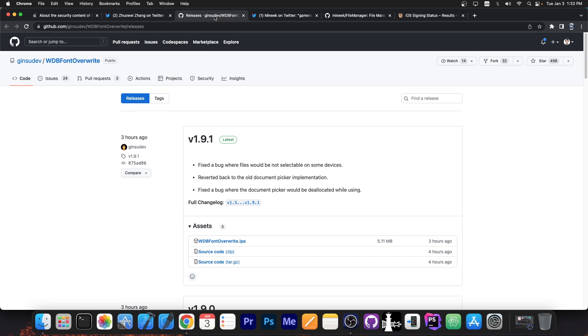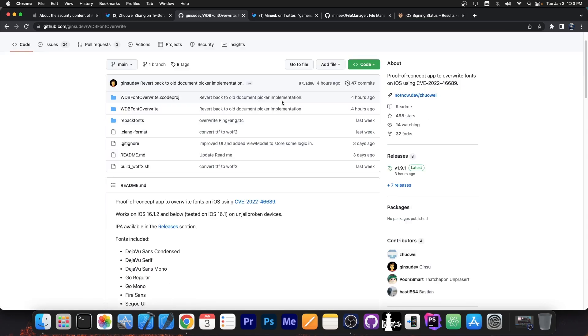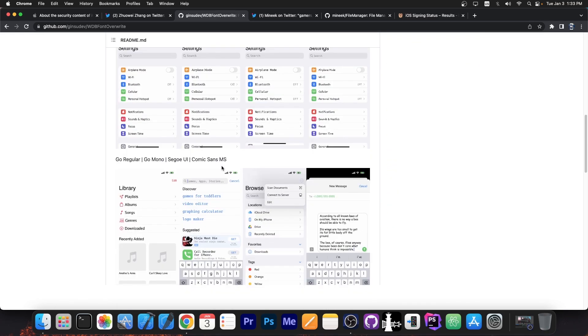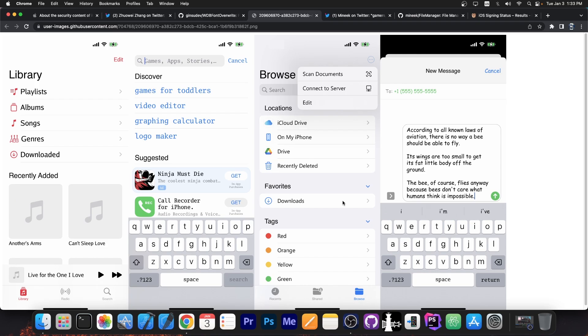Basically you can replace with this application all the fonts on your system. I made a separate video about that but the IPA file is available over here on GitHub and it's actually a fully working application that works on iOS 16.1.2 and lower, on un-jailbroken devices, any device. And you can change the font as you wish. You can see an example in here the font has been changed only with that application.